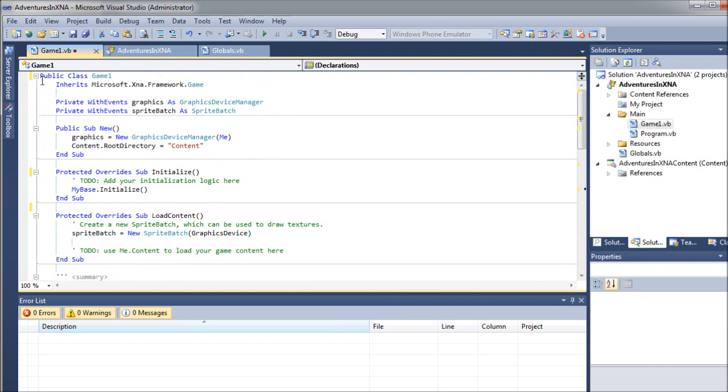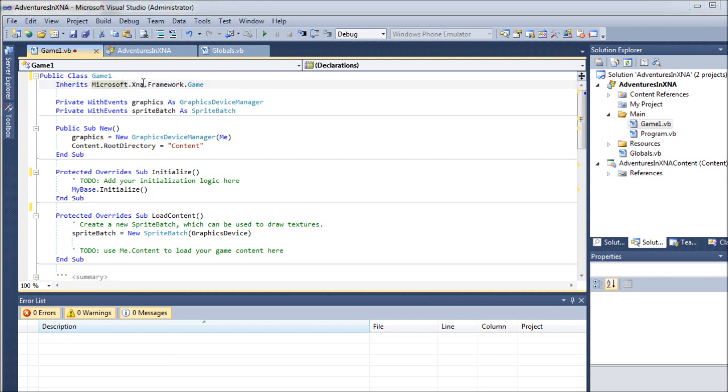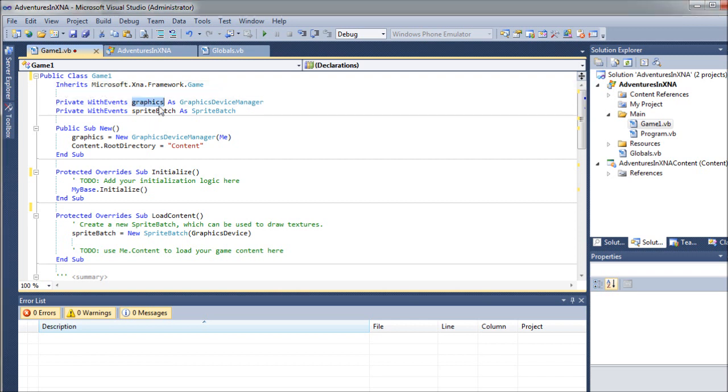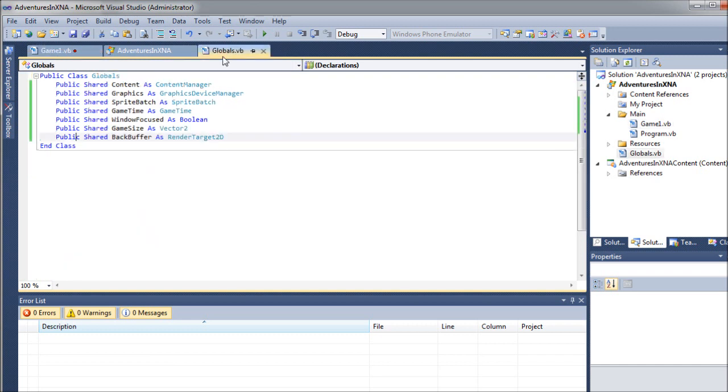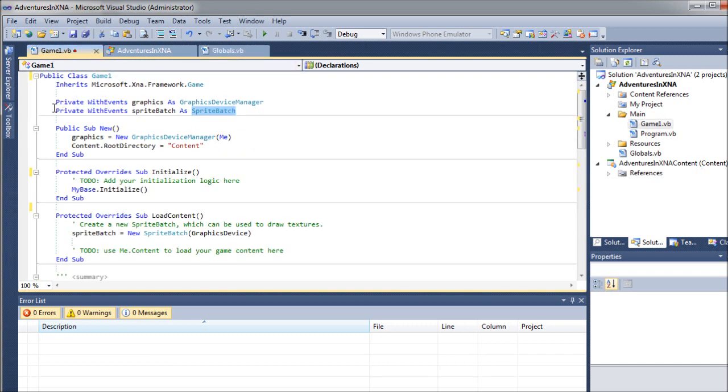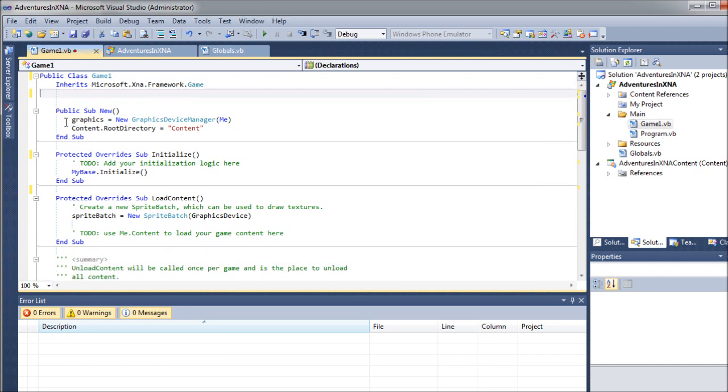So you can see that this is inheriting the Microsoft XNA Framework default game class. Something you'll notice here is that we have a graphics object being created as our device manager and a sprite batch as a sprite batch. And as you recall, we already did that in our globals. So we're not actually going to be using these. Let's go ahead and get rid of those, since we're using our own.